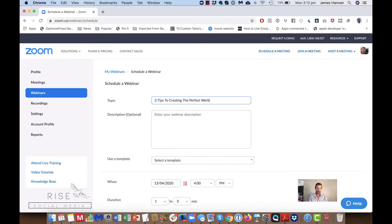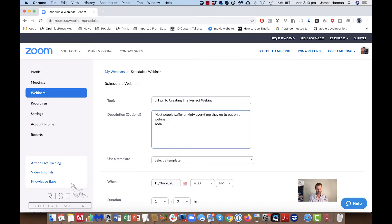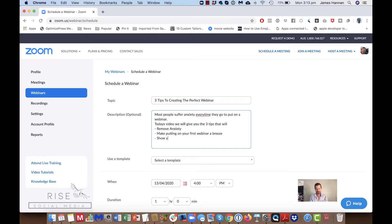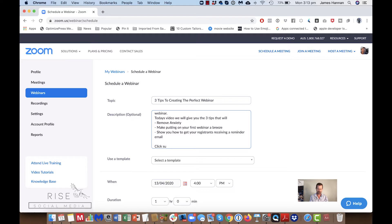Down here we give it a description. Most people suffer anxiety every time they go to put on a webinar. Today's video will give you the three tips that will remove anxiety, make putting on your first webinar a breeze, and show you how to get your registrants a reminder email so they click the button you've got set up to join.